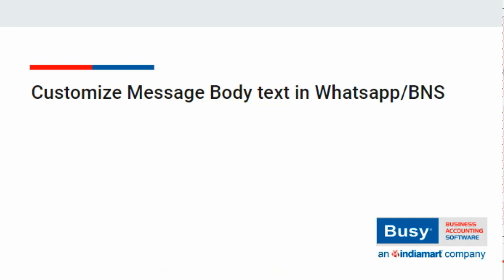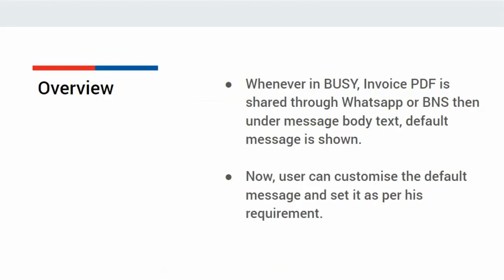Customize message body text in WhatsApp or BNS. Whenever in Busy, invoice PDF is shared through WhatsApp or BNS, then under message body text, default message is shown.